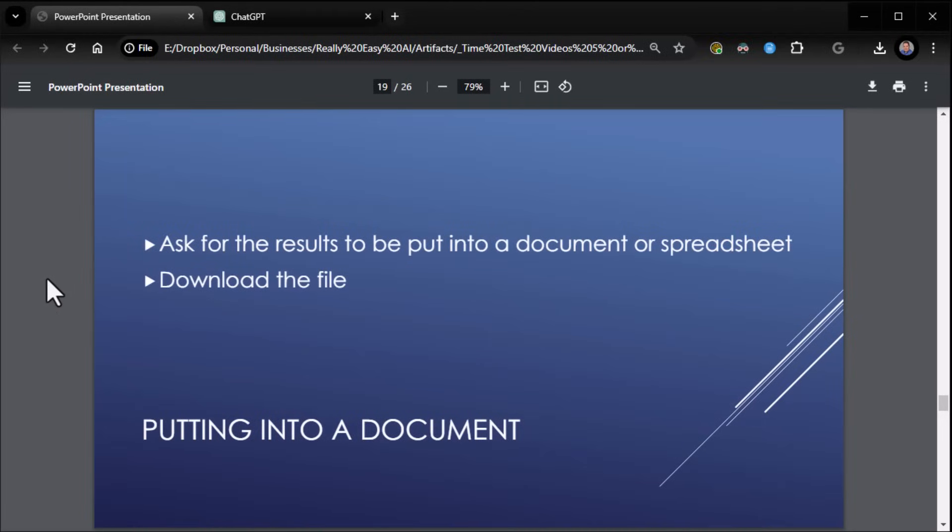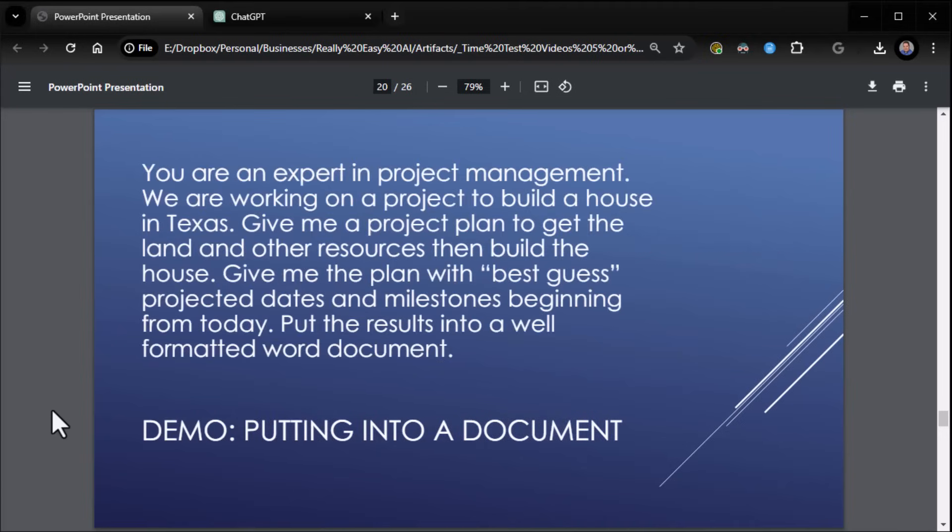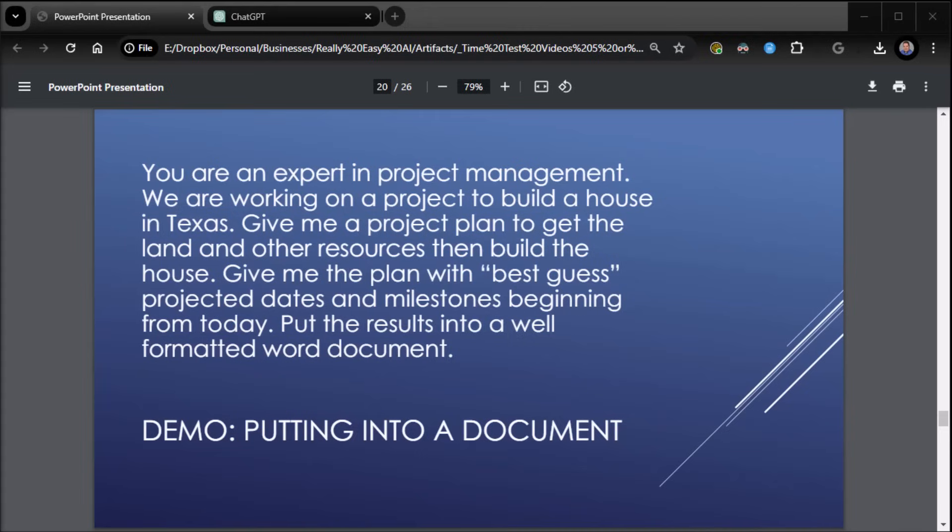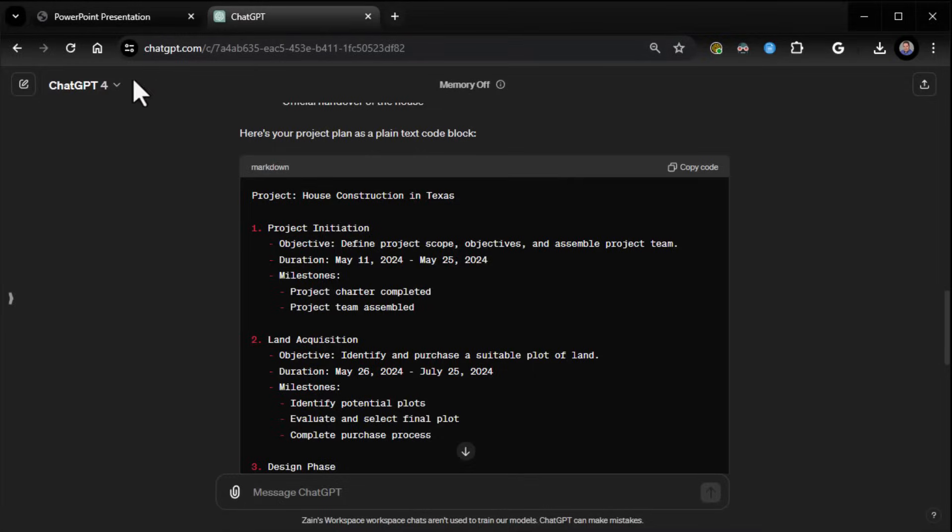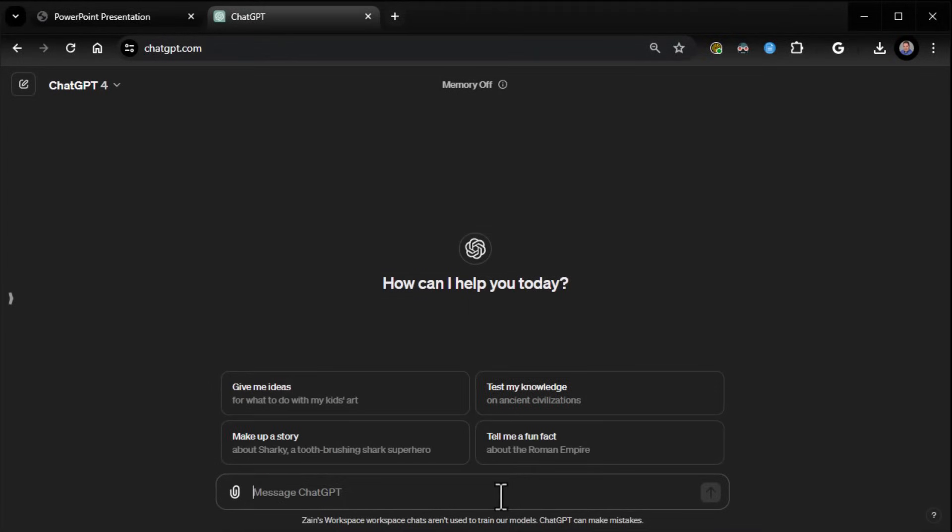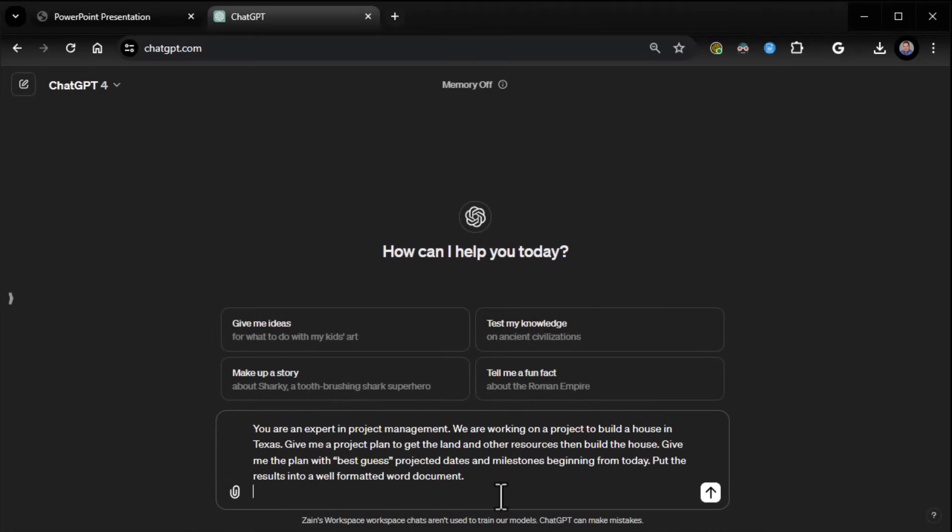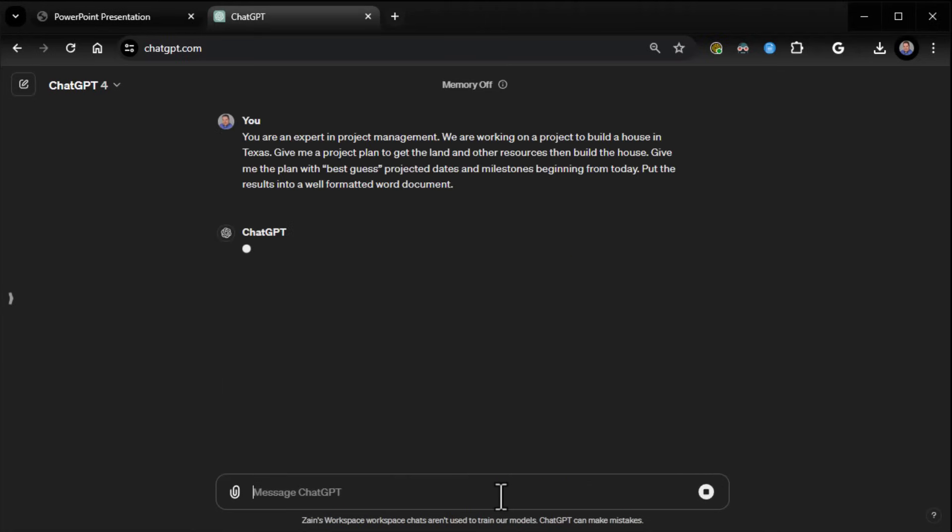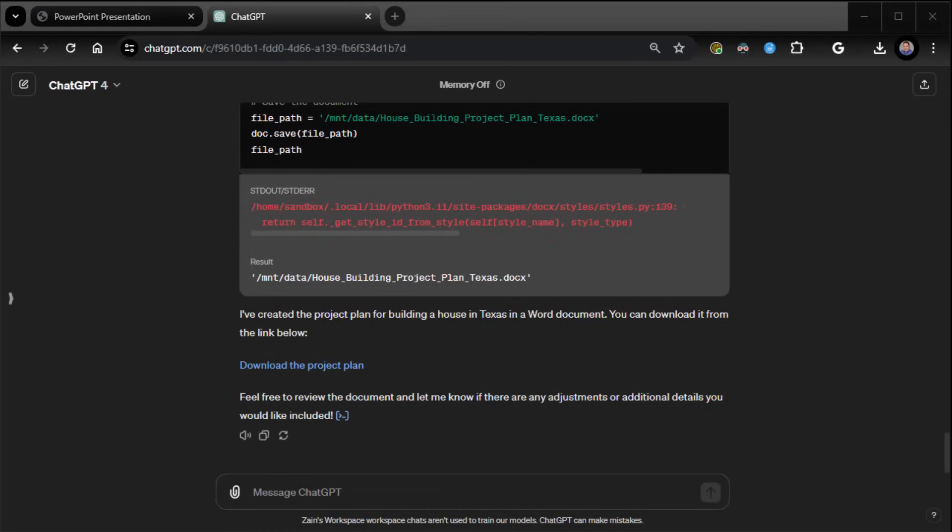All right. Now, another thing you can do is you can have it download the results into a document, or actually put the results into a document that you can download. Yeah, you can absolutely do that. Let me show you how that works. So basically what we're going to do is we're going to do the same project house prompt, but this time we're going to say put the results into a well-formatted Word document. That's it. That's the only change we're making. We're saying put the results into a well-formatted Word document. So now let's go back into ChatGPT, start a new chat. I'm going to paste it. I'm going to get it going, but I'm going to pause it until it's done so you can just see the results.